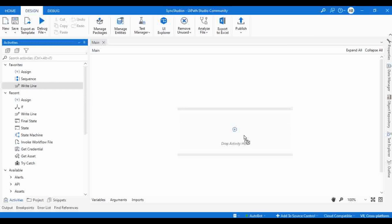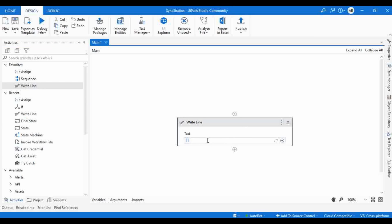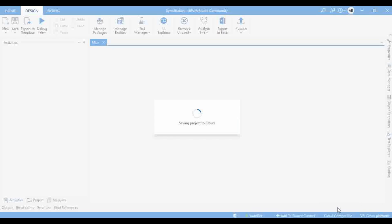Let me use a Write Line activity. I'm entering the text 'Execution Started.' In Cloud Compatibility, I'm going to click on 'Save to Cloud.'